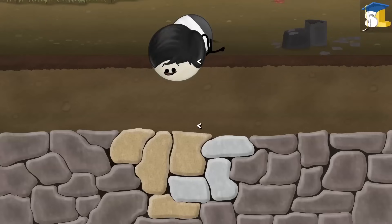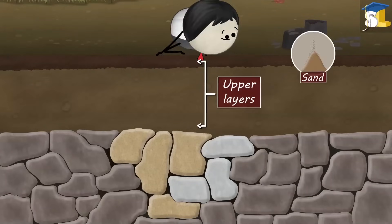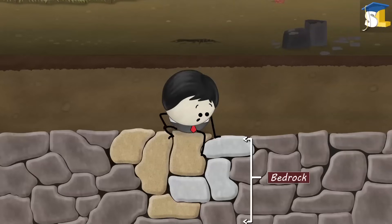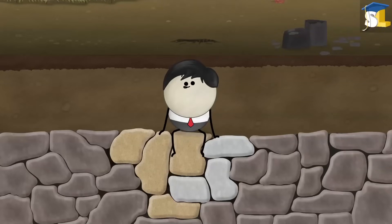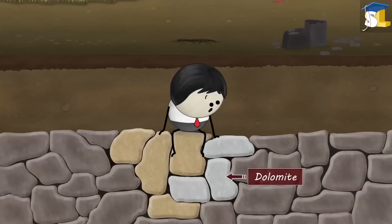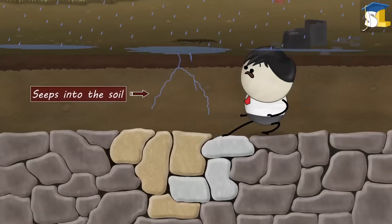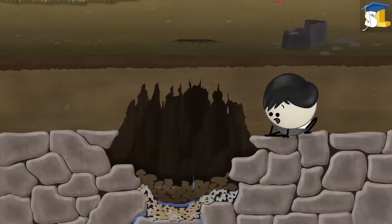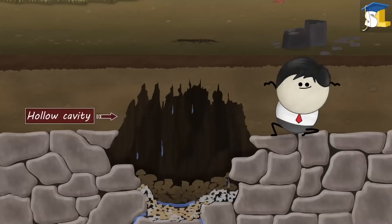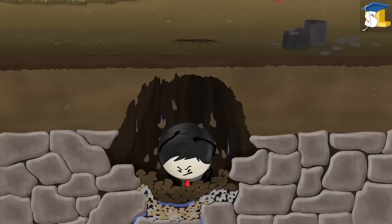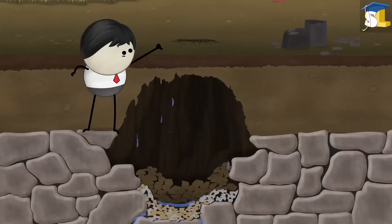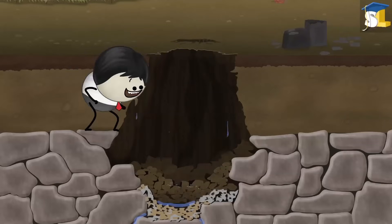The upper layers of the soil comprise of sand, clay, etc., while the bottommost layer called bedrock has rocks. Generally, sinkholes form in places where the bedrock layer has rocks made up of limestone or dolomite. When rain falls, it seeps into the soil reaching the bedrock. Over time, the water dissolves these rocks and erodes them, forming hollow cavities. As these cavities get bigger, the ceiling of the cavity — that is, the upper layers of soil — cannot hold the weight. Hence, they collapse, forming sinkholes.